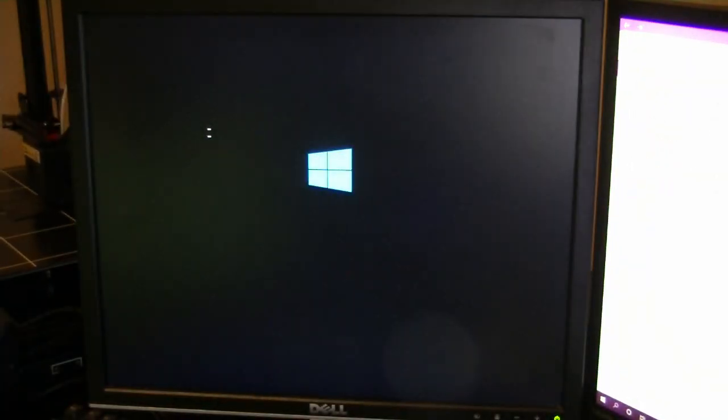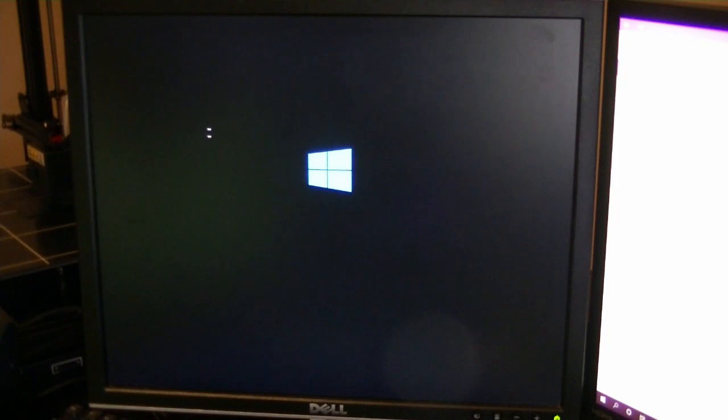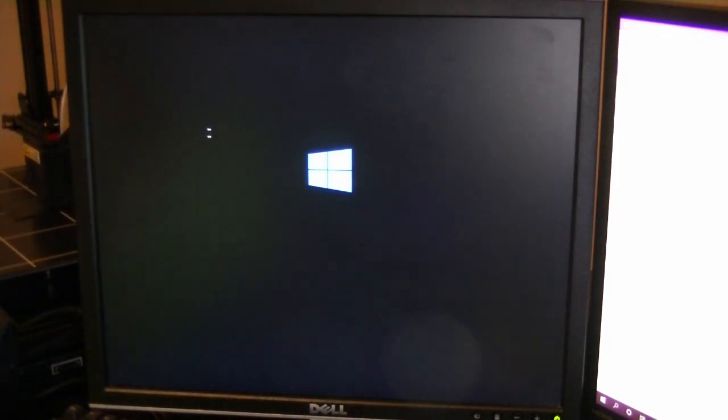Once you have installed, boot up the Raspberry Pi. If successful, you should get a rainbow screen followed by the Windows loading screen.